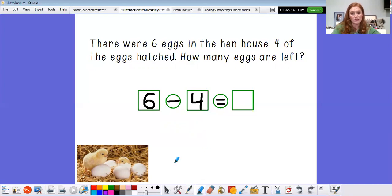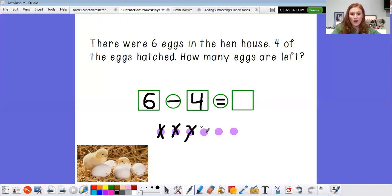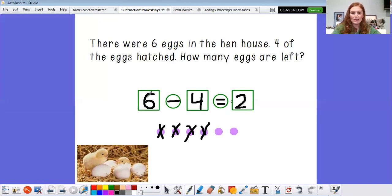I'm gonna start by drawing six eggs: one, two, three, four, five, six eggs in the hen house. And what happened? Well, four of them hatched: one, two, three, four. And now, kindergarten, how many eggs are left? One, two. You got it. Will you help me read that? Six minus four equals two. Good job, kindergarten.